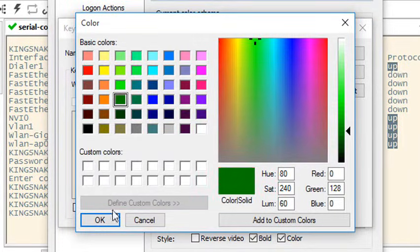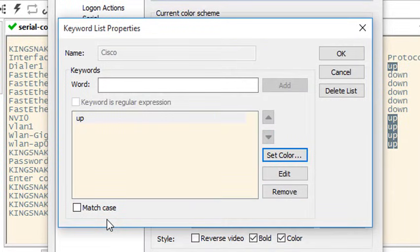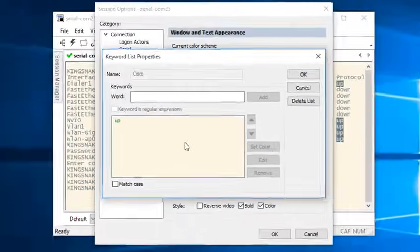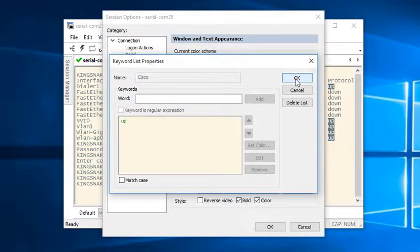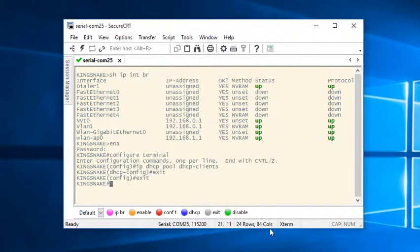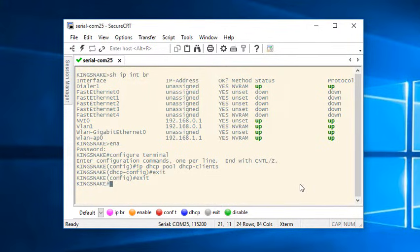After setting the color selection I can preview what it looks like here by clicking away from the word. I press the OK button again to close the keyword list properties window then OK to save my session options and now I see the up words all highlighted in the desired bold green color.